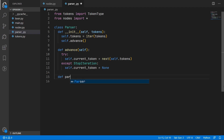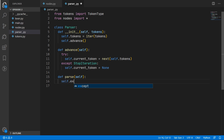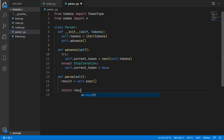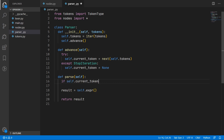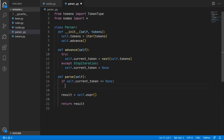We can now define the parse method, which is the entry point into the parser. The outermost rule is going to be the expression rule, which we will put in its own expression method. This returns a node which we assign to a result and return. Before this we add a safety check: if the current token is None, it means there are no tokens and the user hasn't inputted anything, so we just return None.